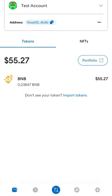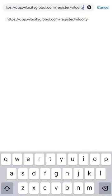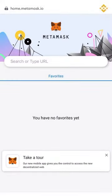You are now ready to join Velocity. Be sure to have your referrer's register link ready, and while in MetaMask, click the browser icon. Paste in your inviter's URL and click Go.